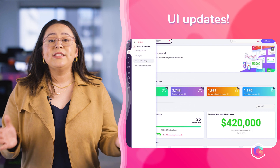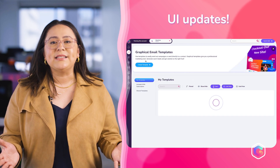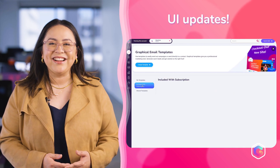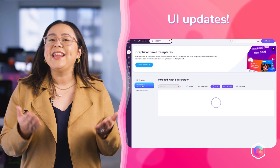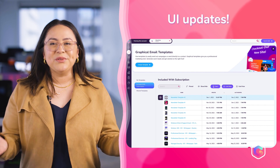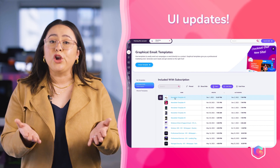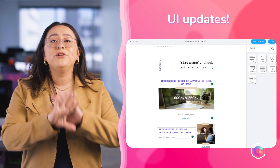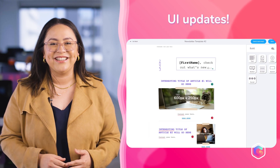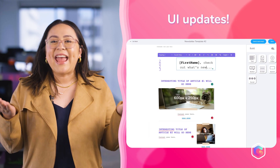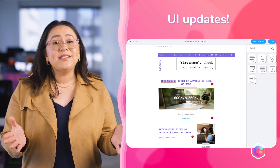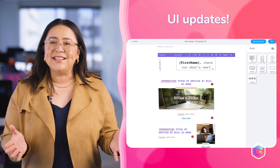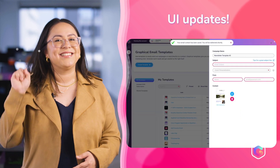Now let's talk about the improvements and UI updates we've made. We've simplified the process of using the included and shared email templates in your account. To use a template, all you have to do is click on the name of the template and it will open directly into the email builder. You can make any necessary edits or use the template as is without any extra clicks.